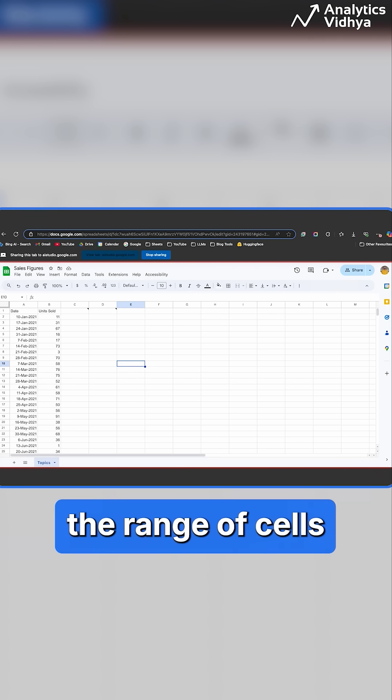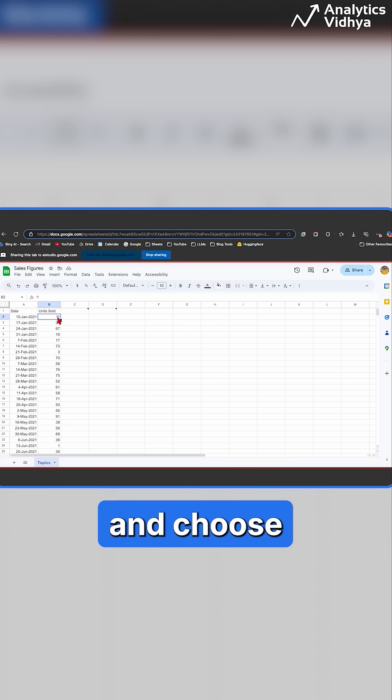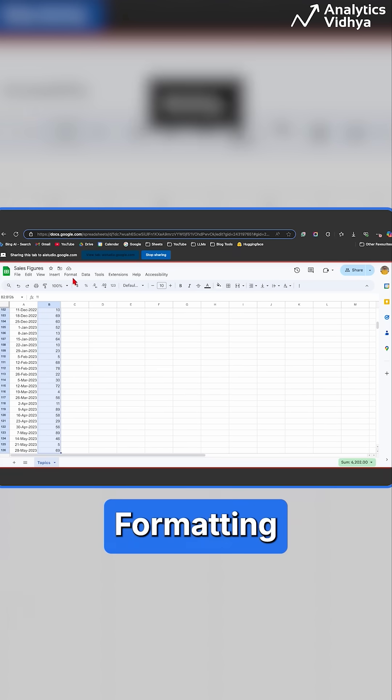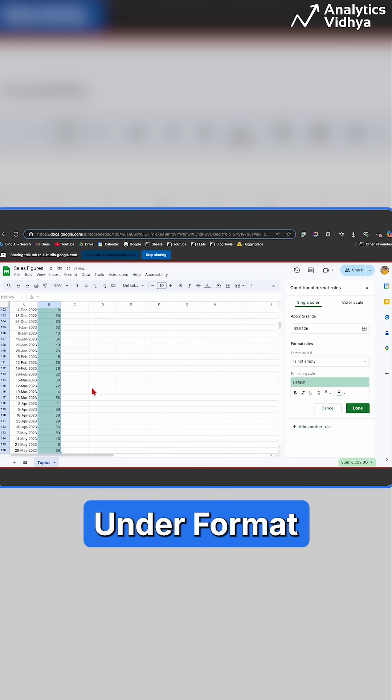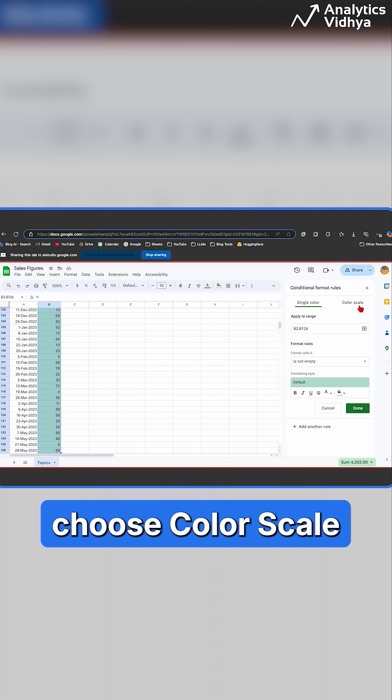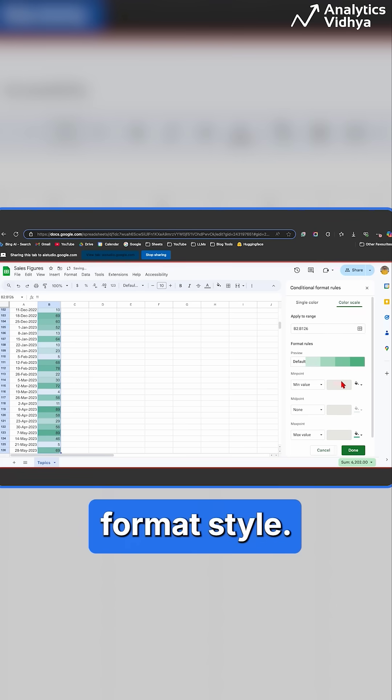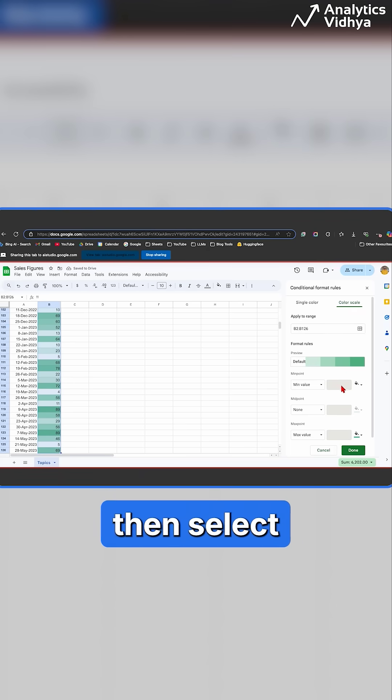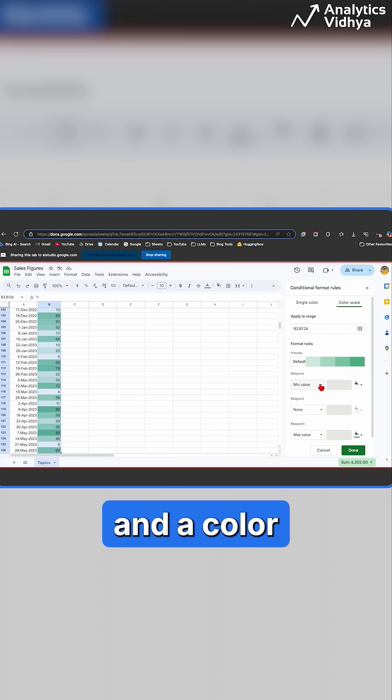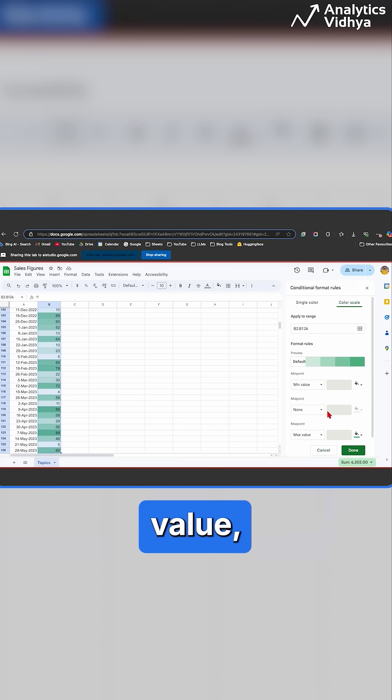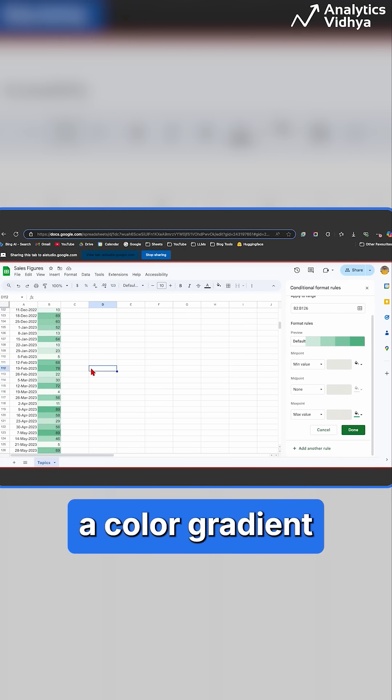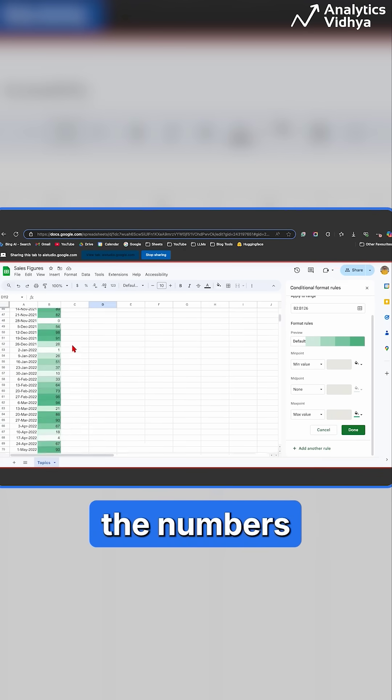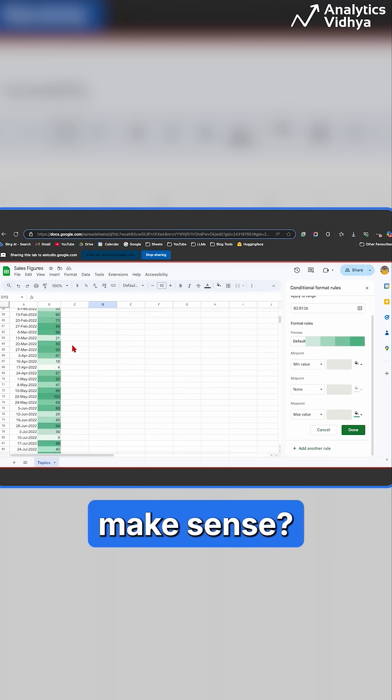Okay, first select the range of cells containing the sales figures you want to format. Then, go to the Format menu and choose Conditional Formatting. In the Conditional Formatting panel, under Format Rules, choose Color Scale as the Format style. You can then select a color for the minimum value and a color for the maximum value and Google Sheets will automatically create a color gradient for you based on the numbers in your data. Does this make sense?